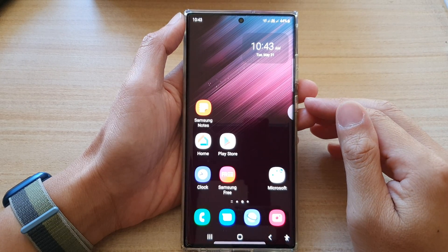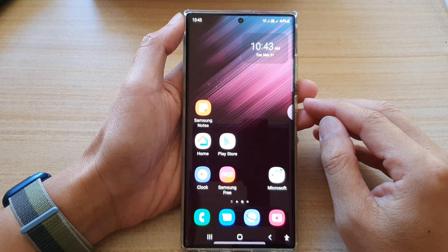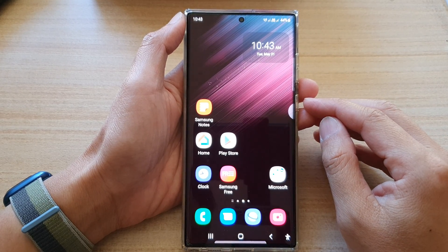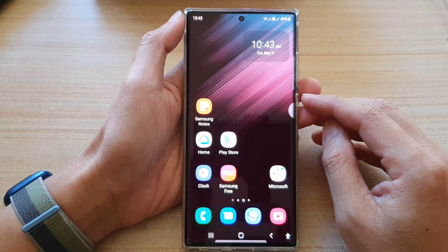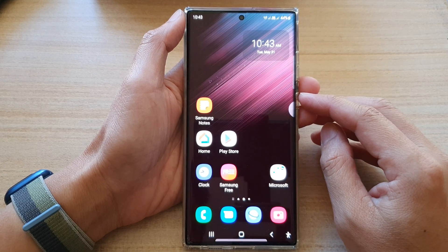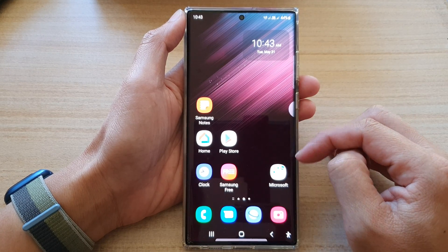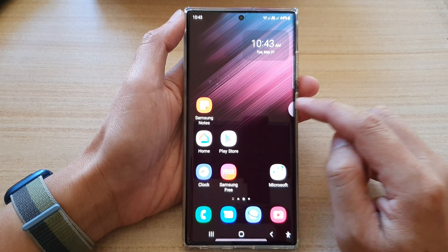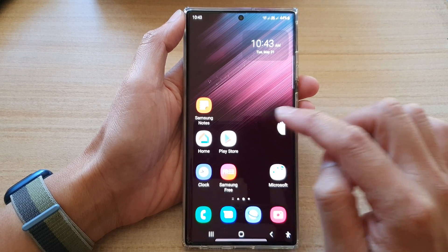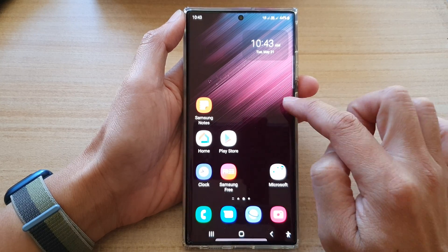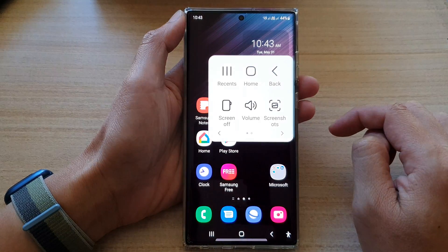Hey guys, in this video we're going to take a look at how you can hide the assistant menu on the edge of the screen on the Samsung Galaxy S22 series.